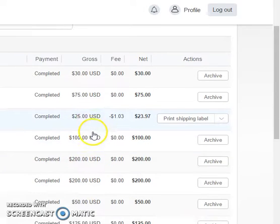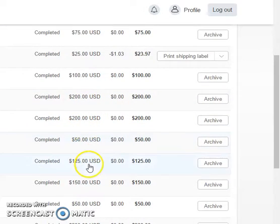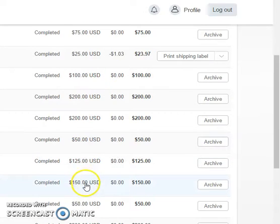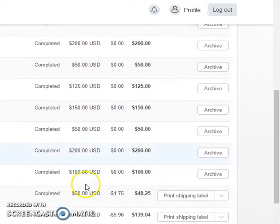Here goes another $200, a $50, $125, $150, $50, $200. Guys, it's incredible what I make in this program and what I can help you make in this program.